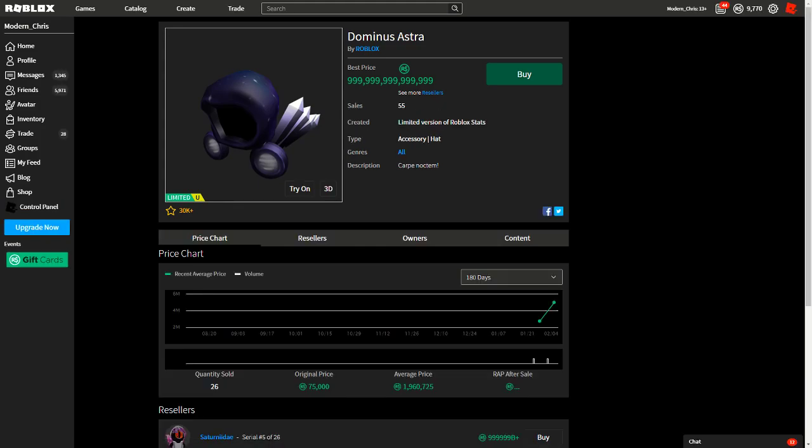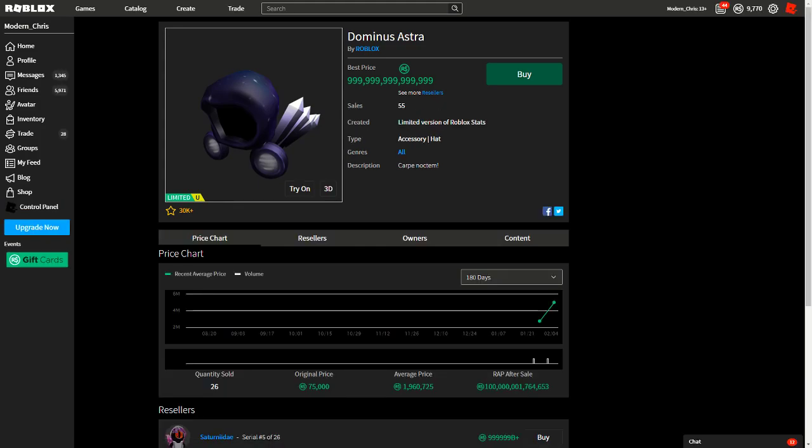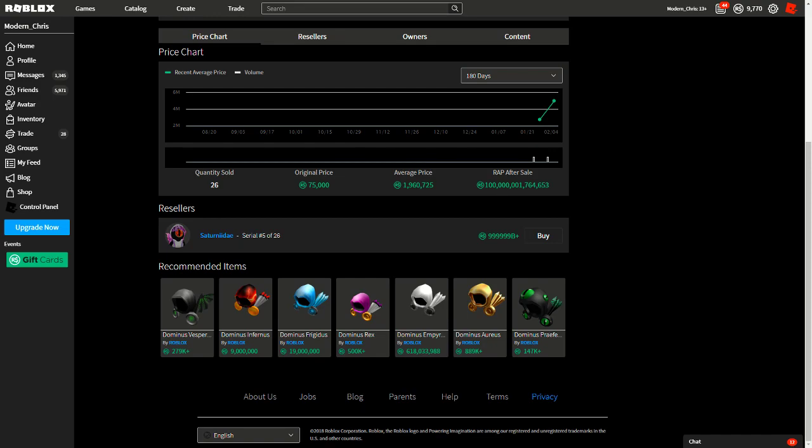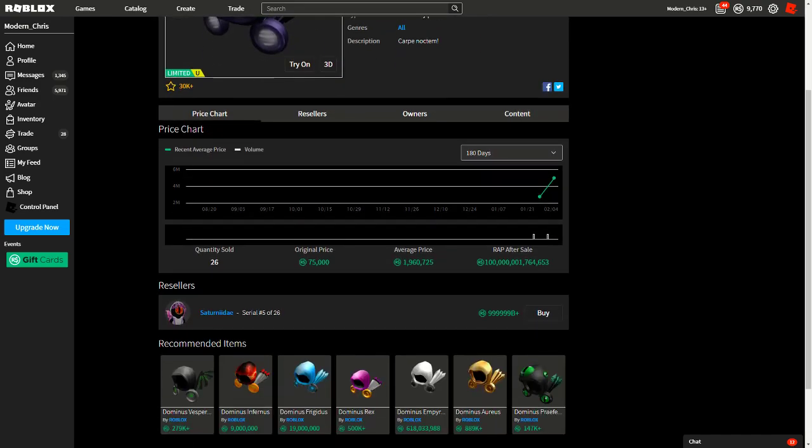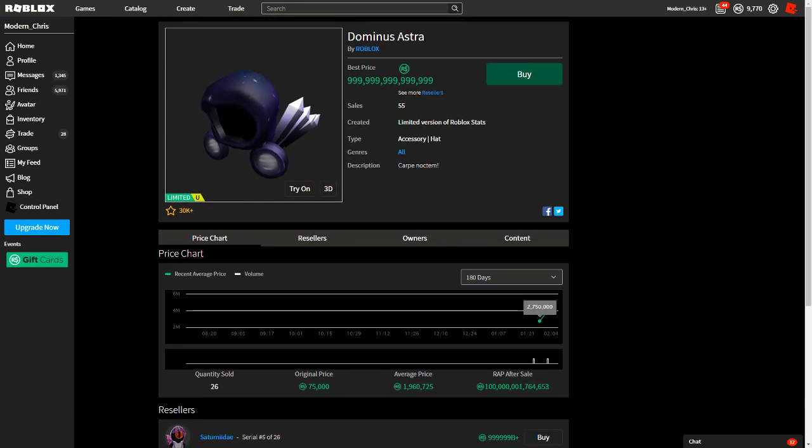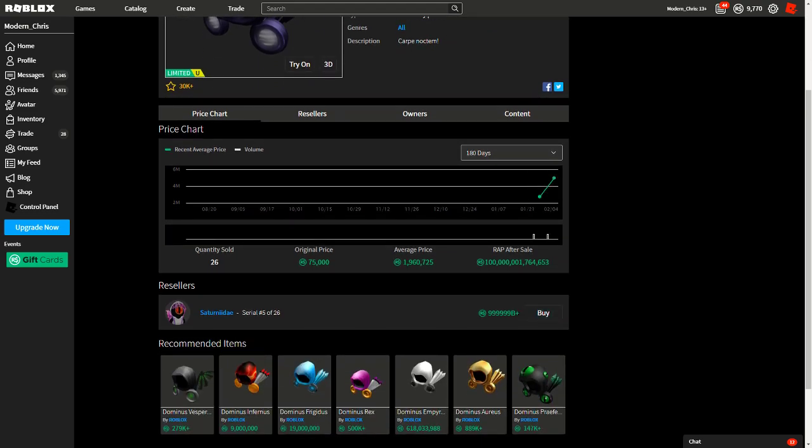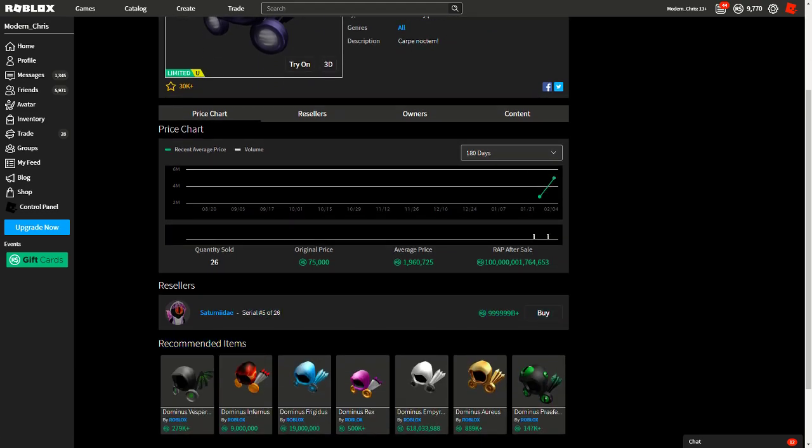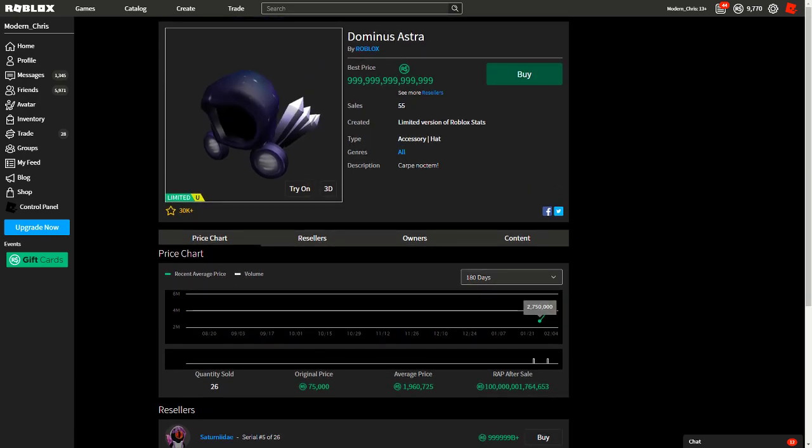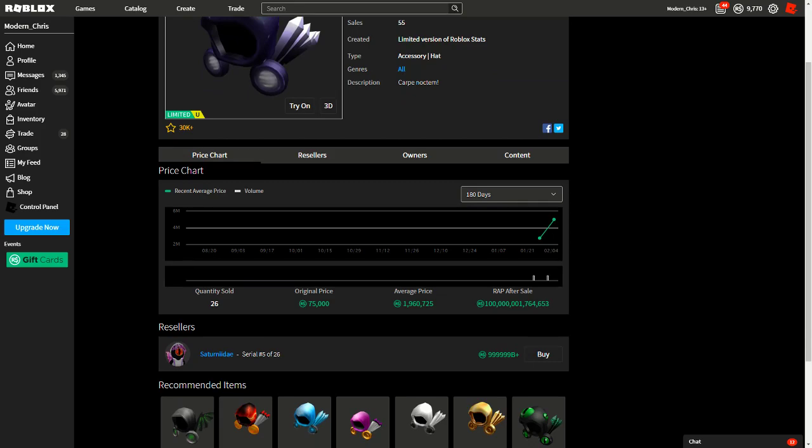Right now the Dominus Astra is selling for 999 trillion I think. It was kind of bought a few days ago for like 5 million Robux and stuff. Saturn II Day Serial 5 of 26, they're the ones selling this for this, and if someone buys it then rap's gonna be a lot.